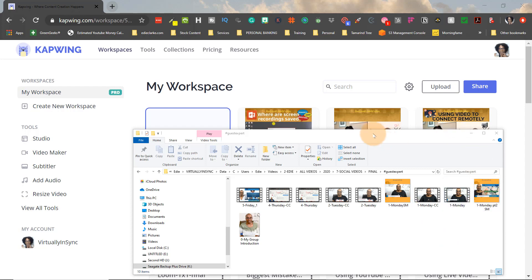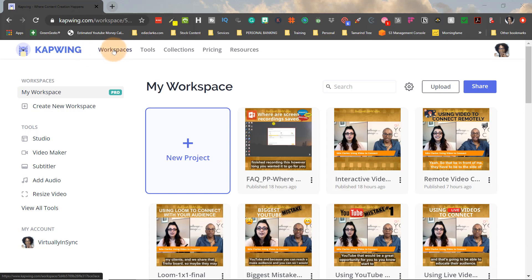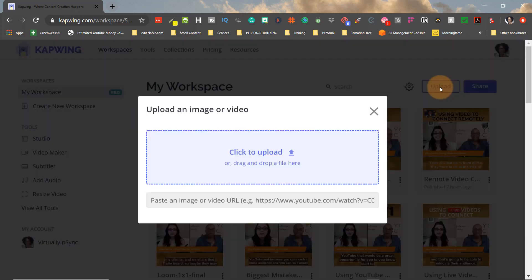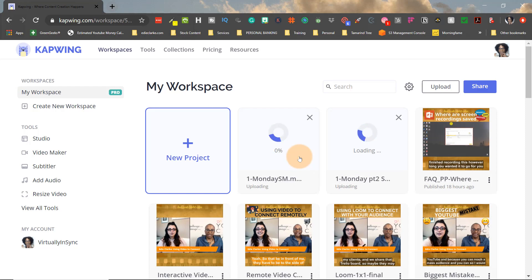So the next phase now is to work with Capwing. I use Capwing in order to subtitle and create the meme-like look for my video. So you can see what it looks like here. The first thing that I need to do is upload those videos that I just edited onto the platform. So I'm going to just drag and drop them here so that both can be uploaded at the same time.